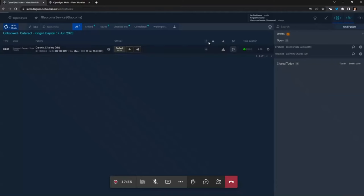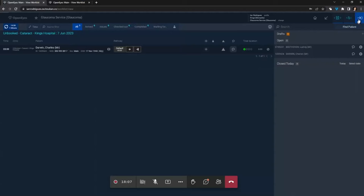Moving to the demo — when you start off there is a login screen; it's just a web address that you would have bookmarked or an icon that takes you to it. When you log in, there is a messaging system which people can use to send messages between different users about patients — one way of communicating about patients.